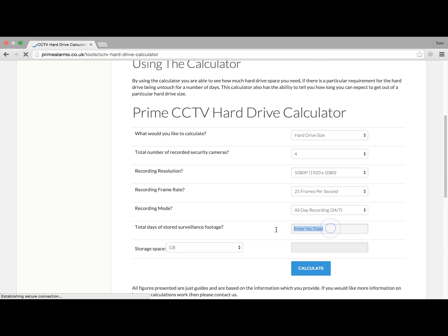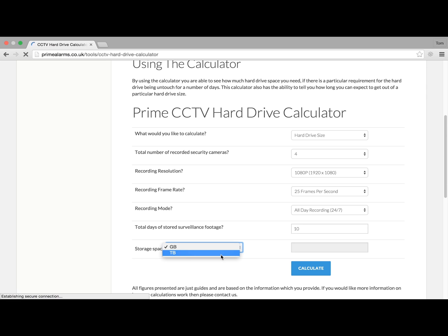Total number of days — we're going to use 10 for this one. Then you've got the option of how you'd like the data to be presented: in gigabytes or terabytes. We're going to leave it at gigabytes for the time being.